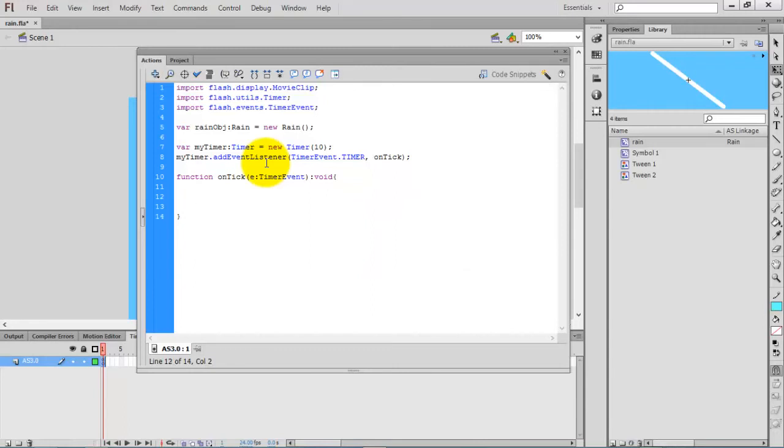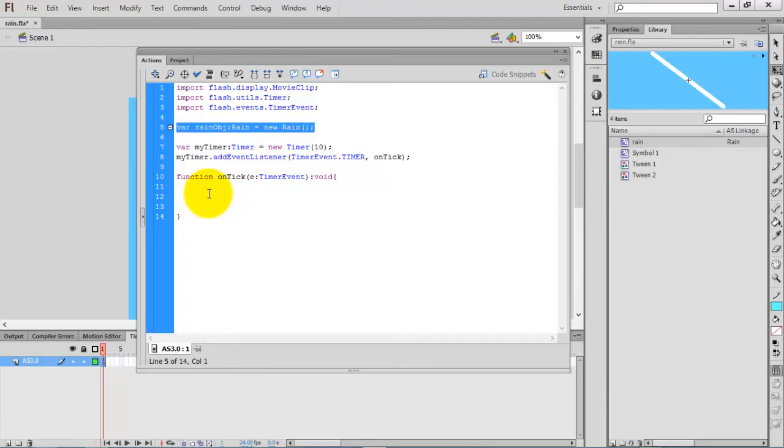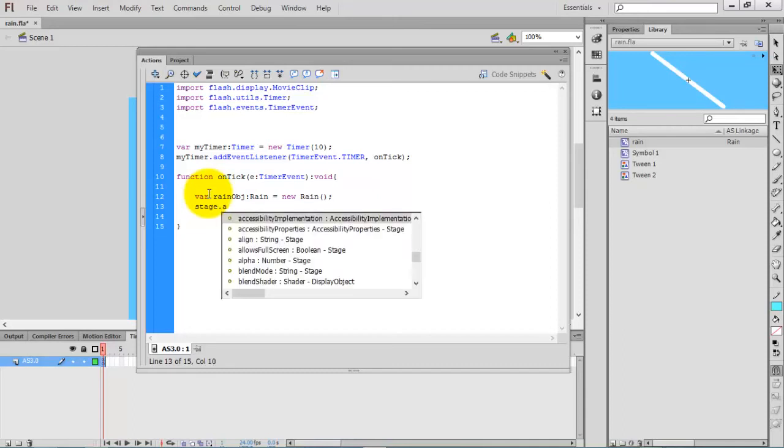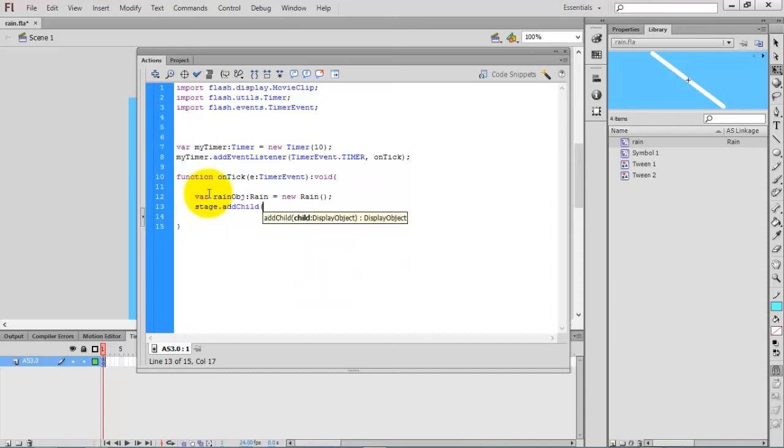Inside this function, we are going to create an object for the rain. Actually, this rain object should be created inside this function. I'll cut and paste it here. Now I created the object, so now add this object to the stage: stage.addChild rainObj.